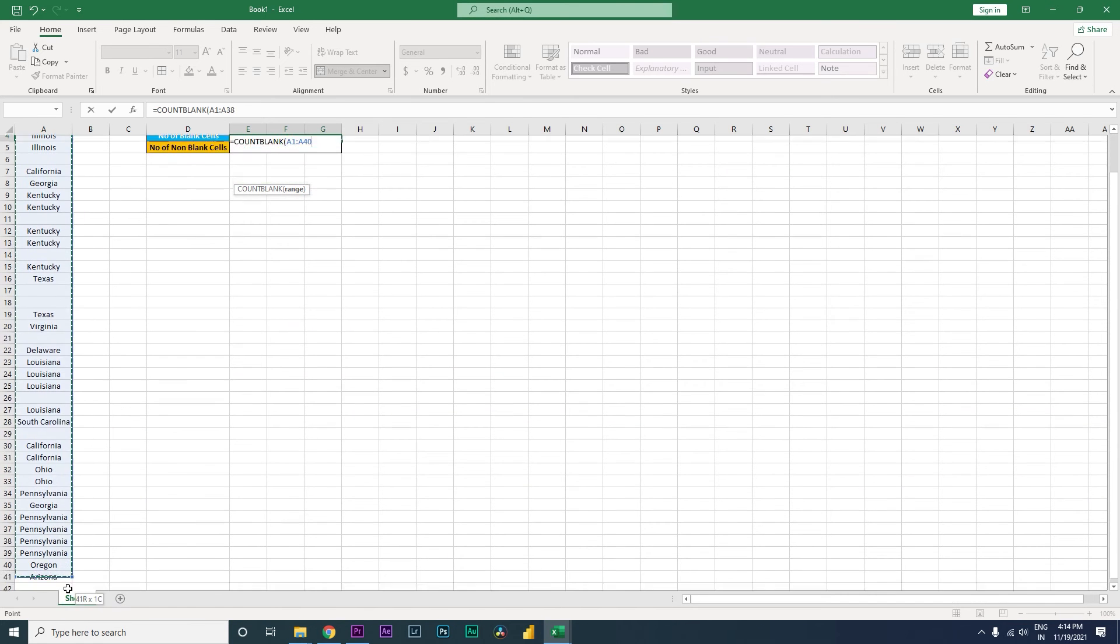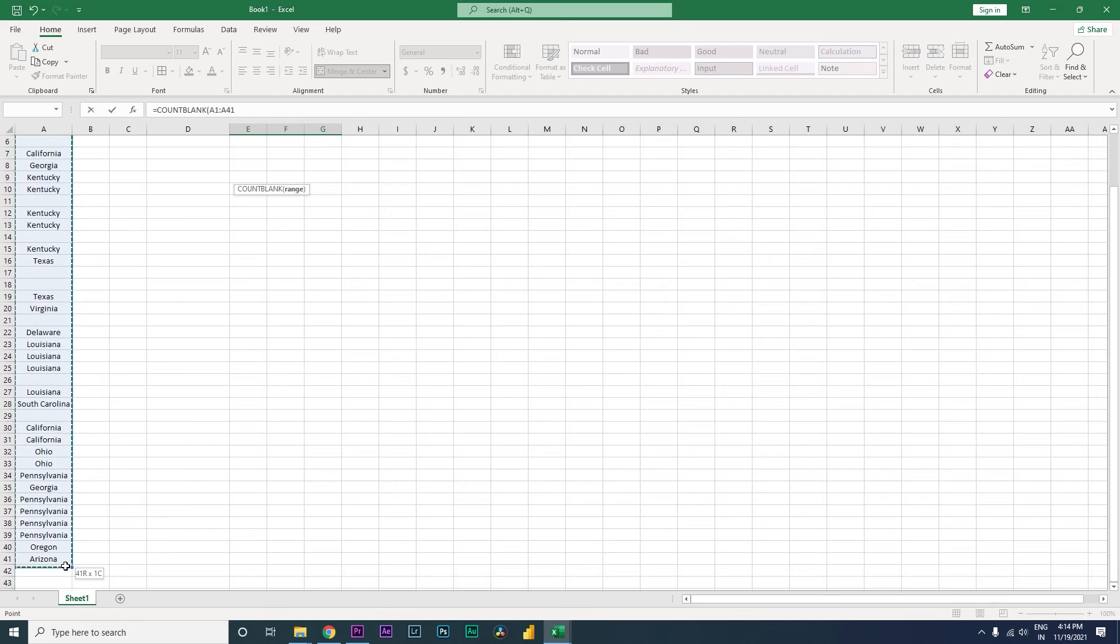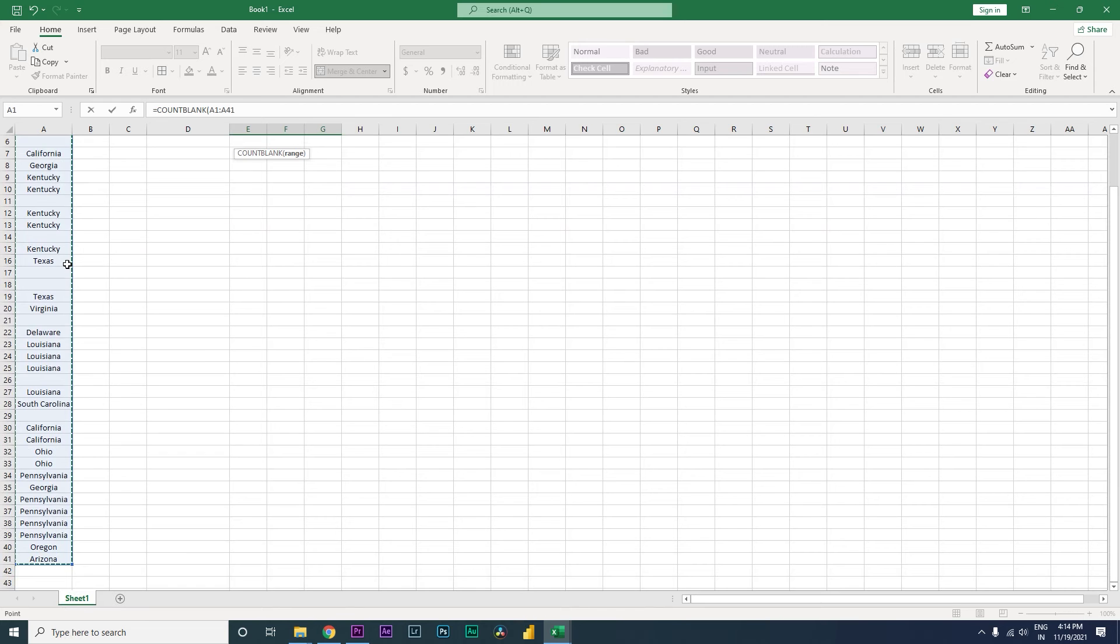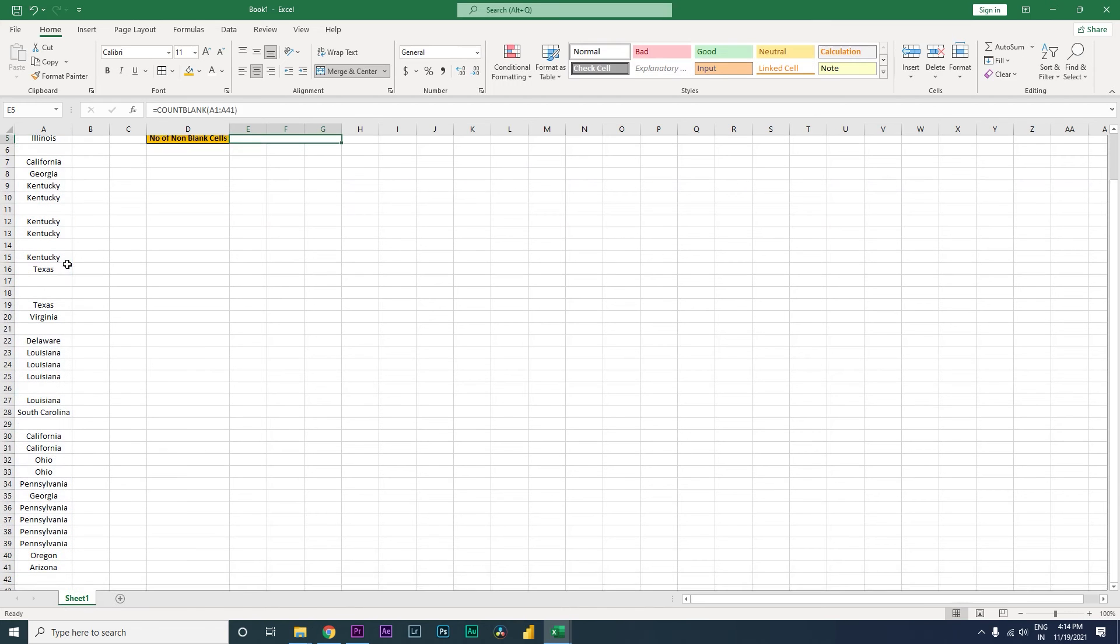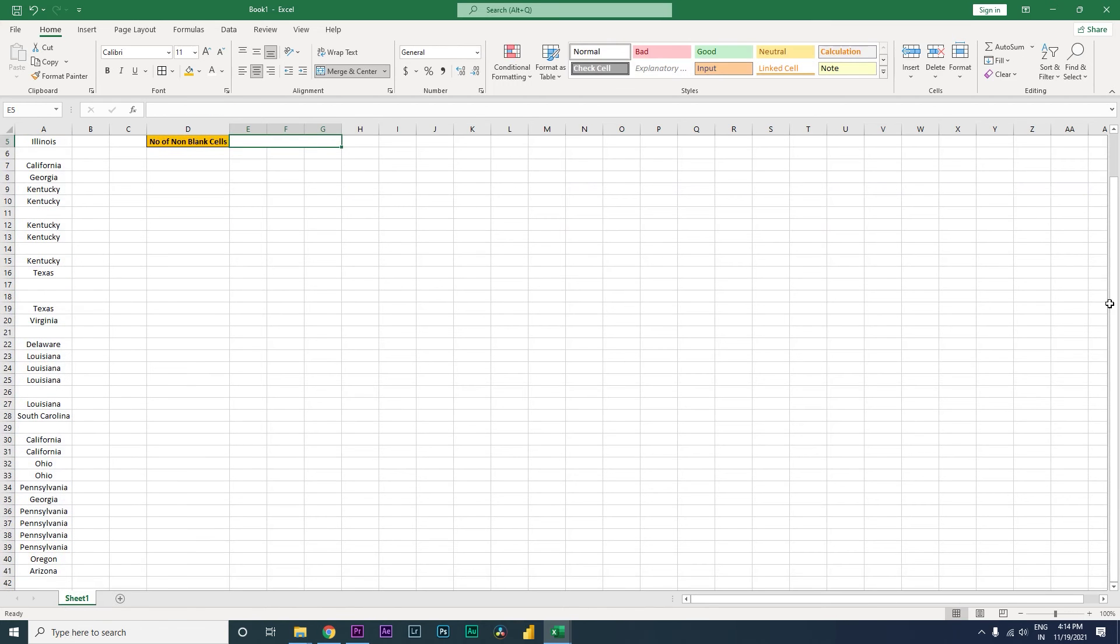For example, here I'm selecting the range of cells that I want to identify the number of blank cells for. I'm going to close the bracket and press enter. When I press enter, it tells me that there are eight blank cells.